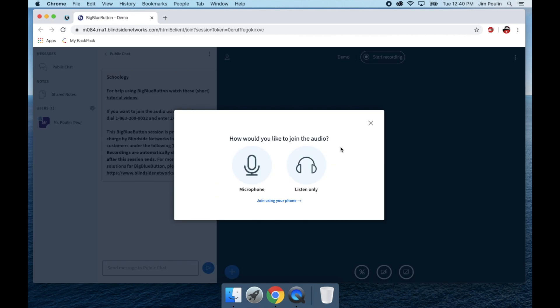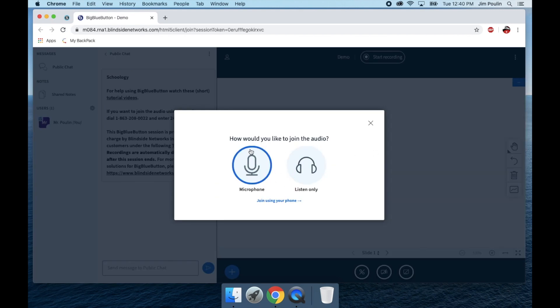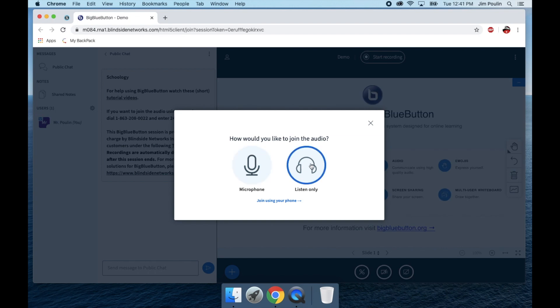It's going to pop up and ask how I'd like to join. I'm going to select microphone, meaning that I'll be able to speak so my students can hear me. You can select listen only as well. You can have your students select listen only if you don't want them to be able to speak, but there's options to mute them as well. If you want them to be able to talk, I would say have everybody select microphone.